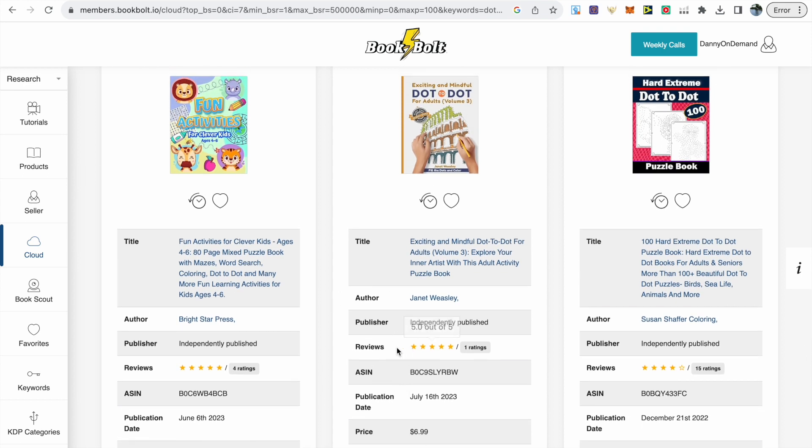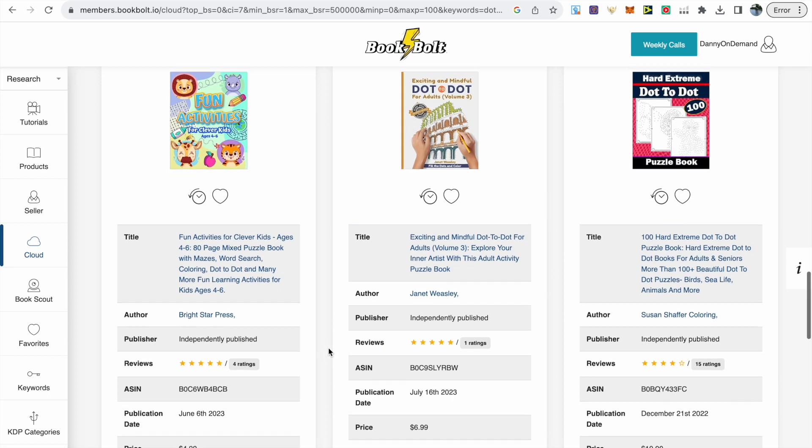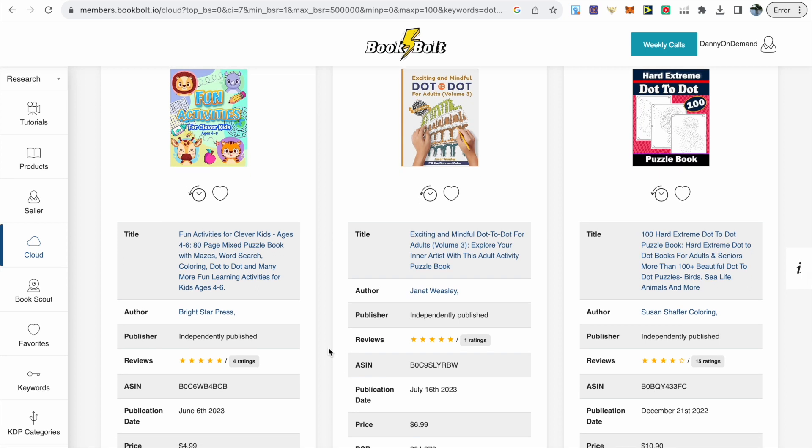To the right you've got a book released July 16th. It already has one review and a BSR just over 200,000.